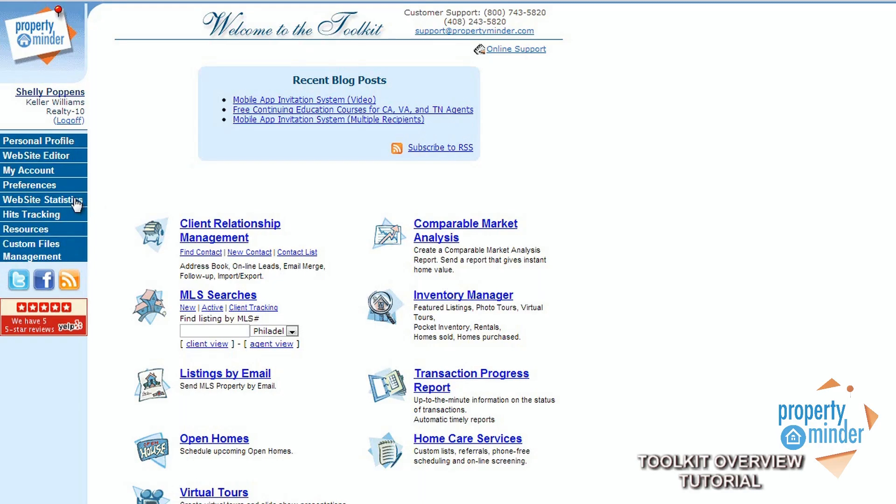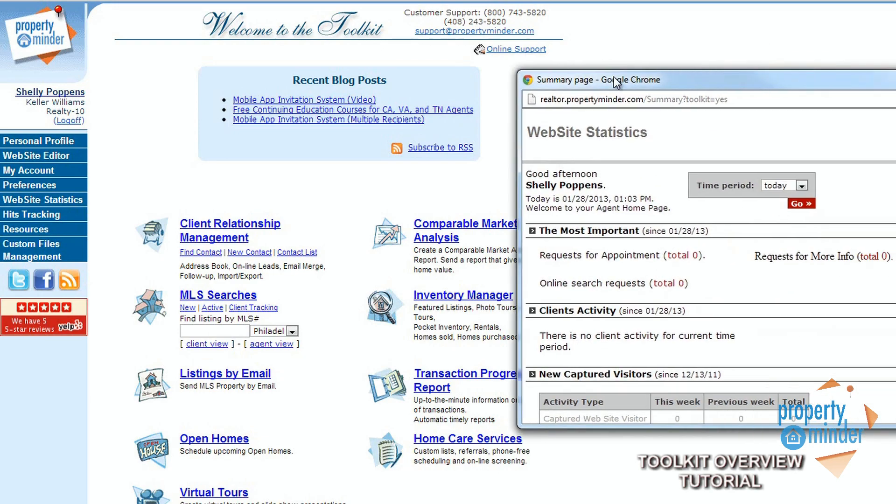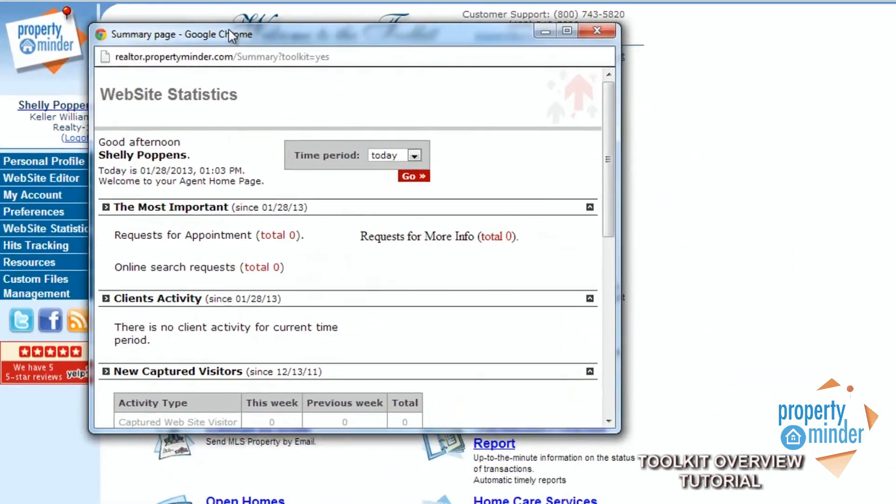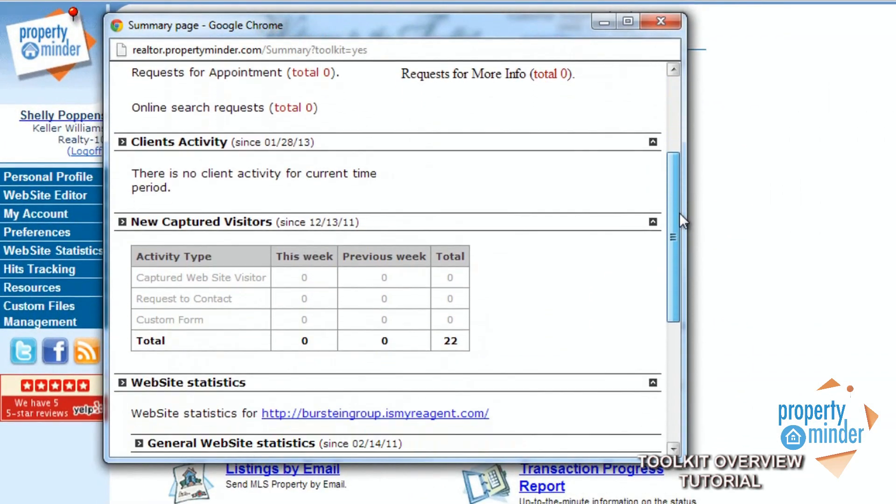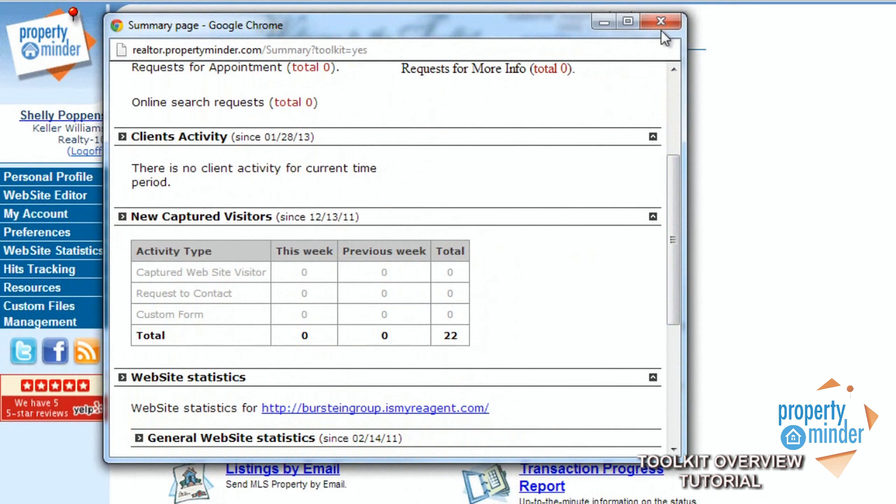The fifth link will pop out in a separate window with your website statistics. You can also view hits tracking to see exactly who is seeing your website and when they are seeing it.